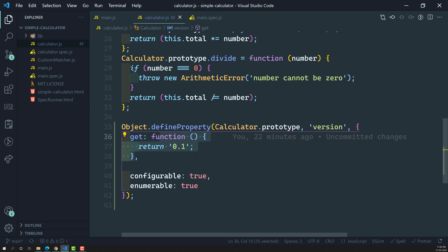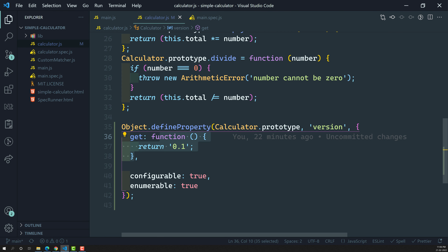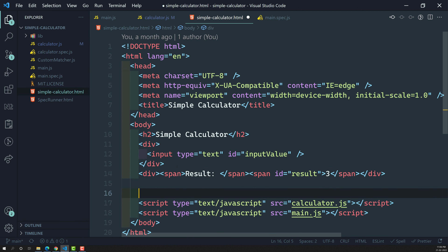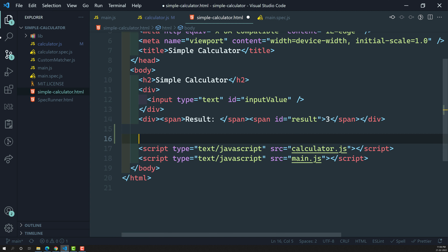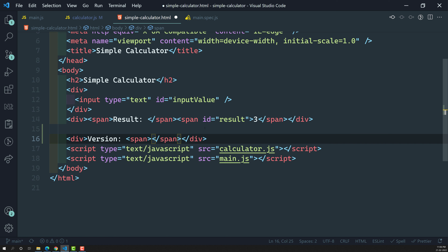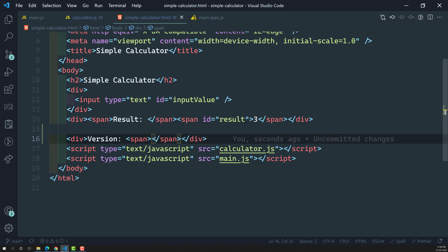Now let us try to show this version in our UI. Here in the UI I want to show this version. So let us go to simple-calculator.html, and here after the result div, I will create a div where I will write the version and try to show the version number — getting it from calculator dot prototype dot version.